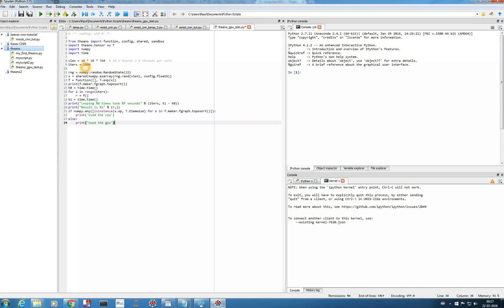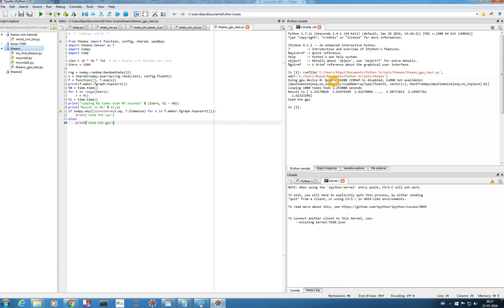I'll paste the program I copied from the Theano installation HTML documentation. This code will automatically check whether it is running on CPU or GPU. Let me run this and see what happens. It says 'Using GPU device 0' and the result shows the time clock is 1.253 seconds — quite a short time. Now let's see how much time it takes on CPU.